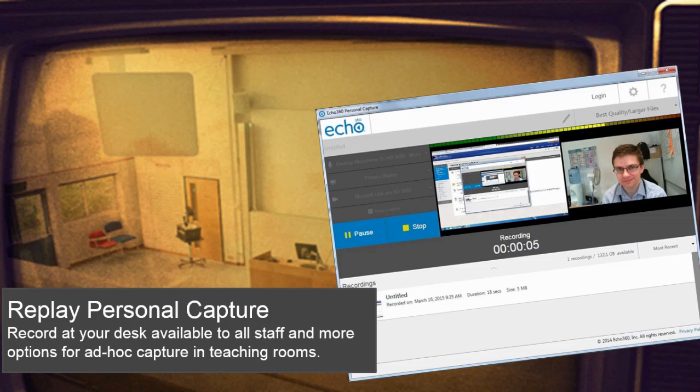We also now have an institutional license for personal capture software provided by Echo360, the same provider that provides the lecture capture solution. Personal capture is perfect for recording at your desk or for more ad hoc capturing in teaching rooms using a laptop, if you only want to record a specific part of a lecture or a seminar.